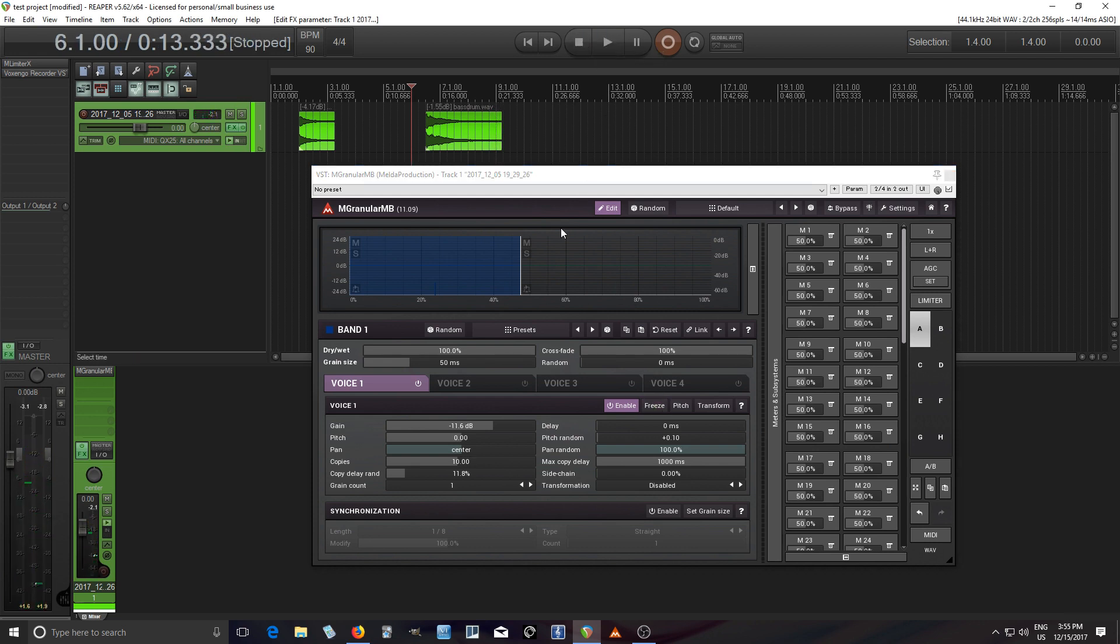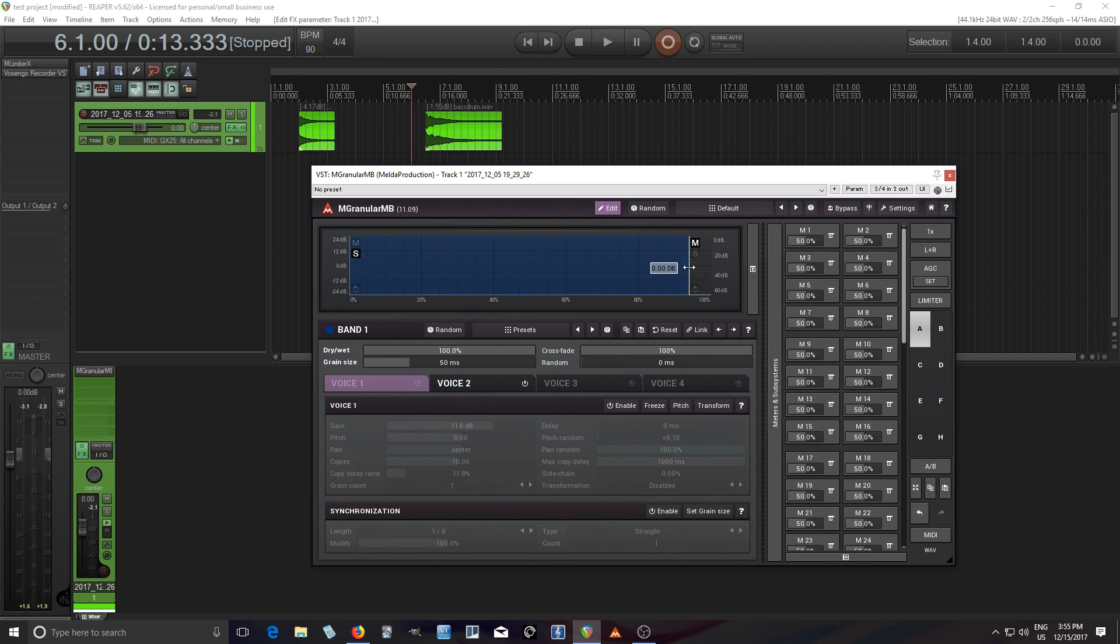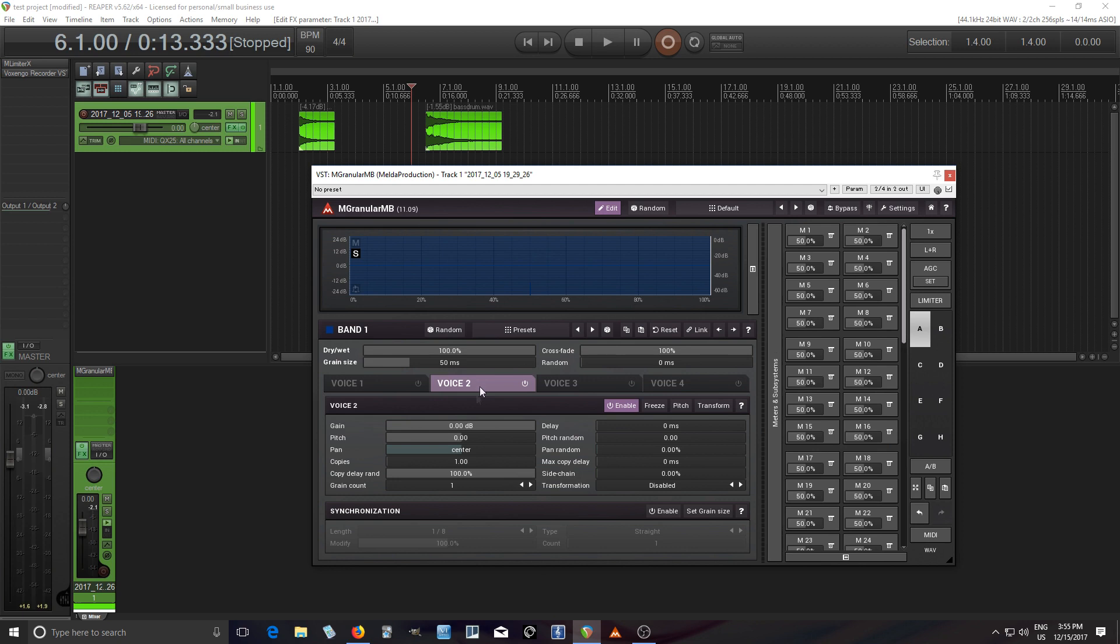Another thing that's important is the grain size. So I waited till now to explain that, but that's actually really important. Let's go to number two here. Move this over. Actually I should solo this.